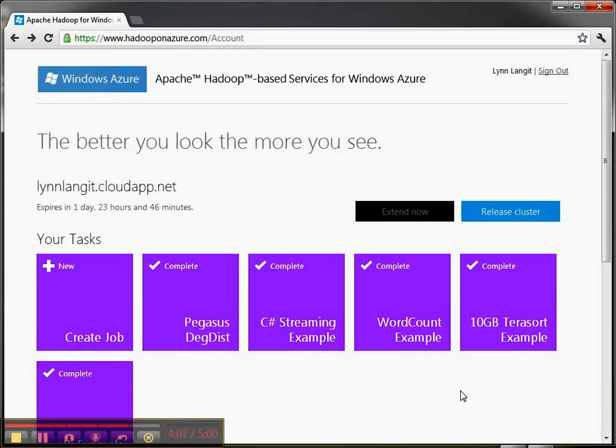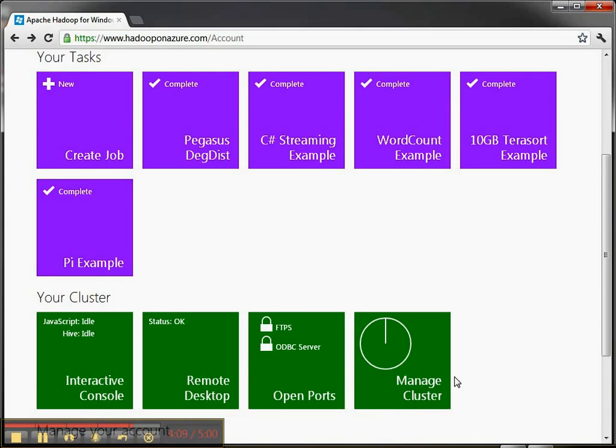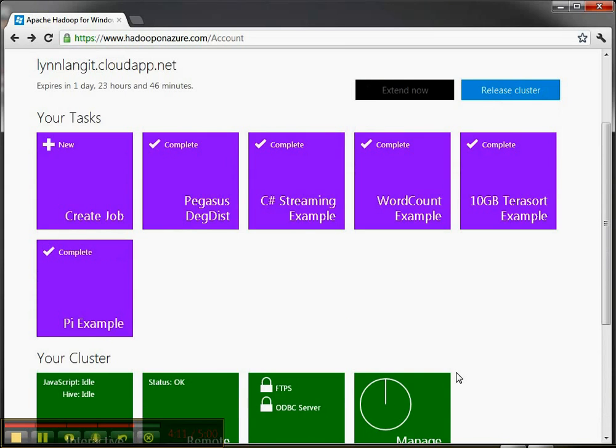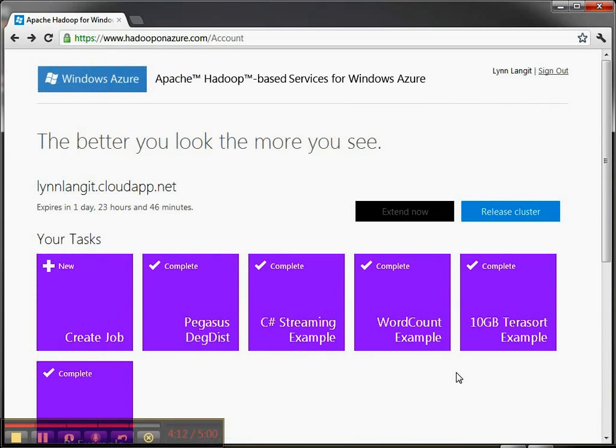In the next video I'm going to show you a little bit about how you can run some of these samples and work with your Hadoop cluster on Azure. This is Lynn Langett. For more about all things data go to www.lynlangett.com.